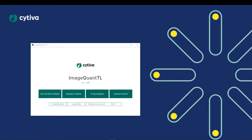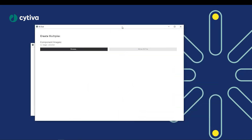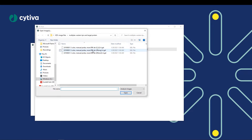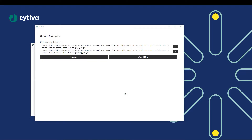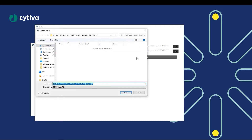Before we begin our analysis, we must create a multiplex image using the Create Multiplex function in the ImageQuant TL version 10 main hub. From here, you can browse and select the files you would like to combine into your multiplex image — they must come from the same folder. Once chosen, you can write the DS file (which stands for data set) and save it into the same folder as your individual images.